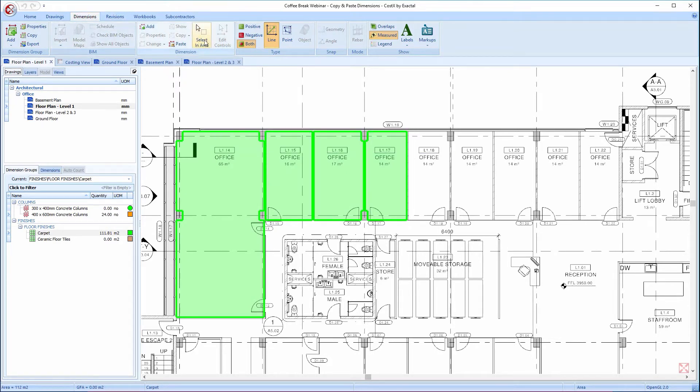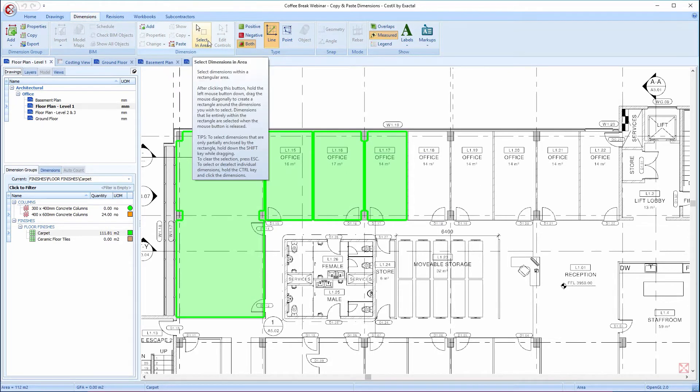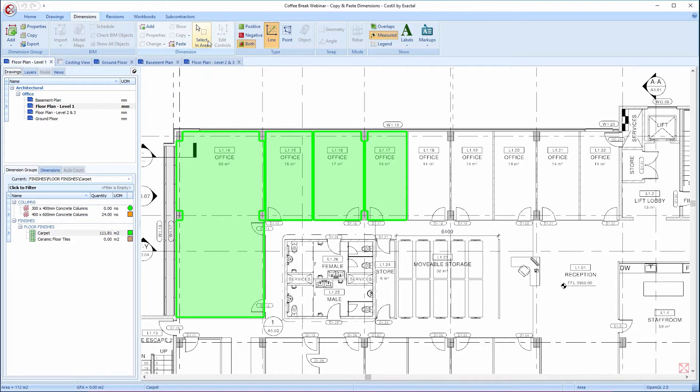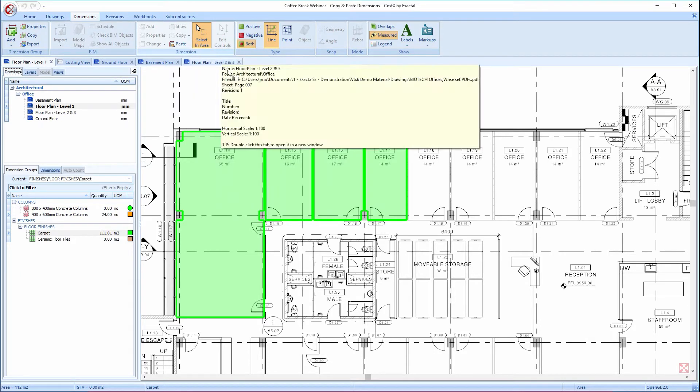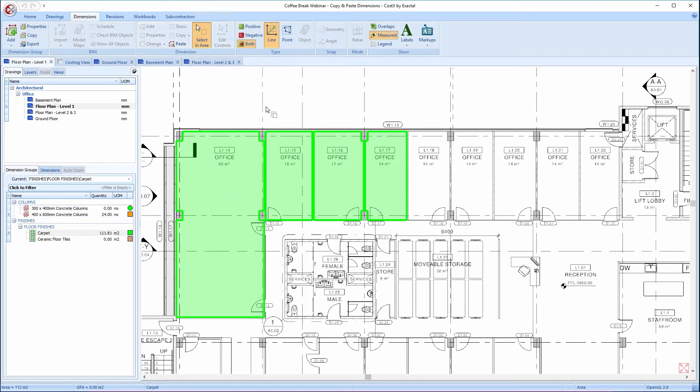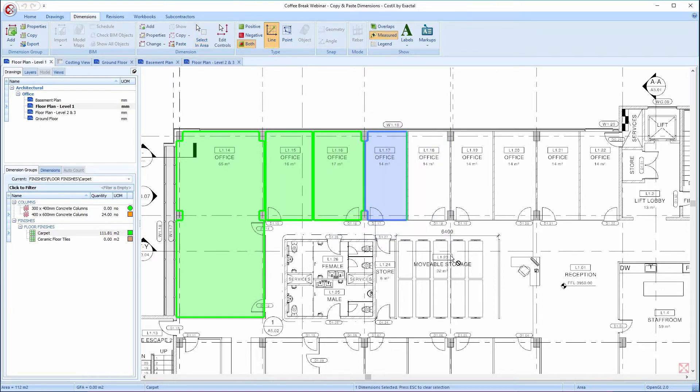This option is a button called Select in Area, which exists on the dimensions ribbon. I'll select the button to turn this option on and then move the mouse cursor onto the drawing. Left-click and hold down the left-click to drag a box around the measured dimension.